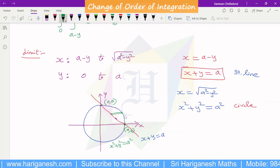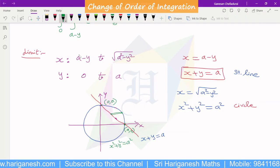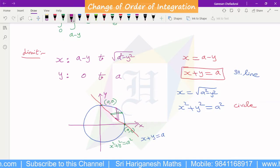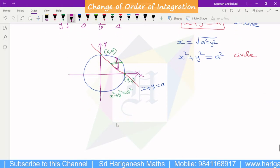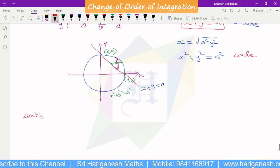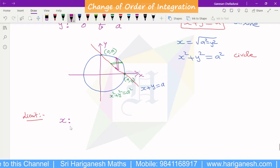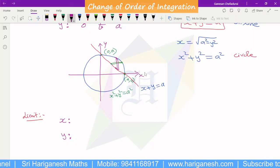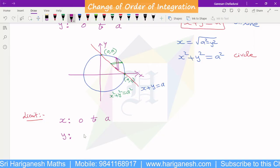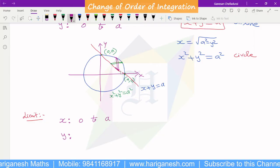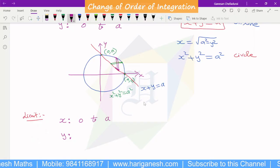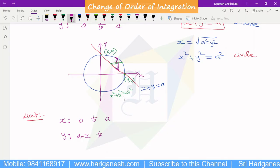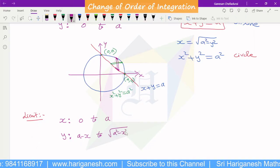For the change of order of integration, we change from a horizontal strip to a vertical strip. The vertical strip starts from the straight line, where y is equal to a minus x, and ends at the circle, where y is equal to root of a square minus x square.